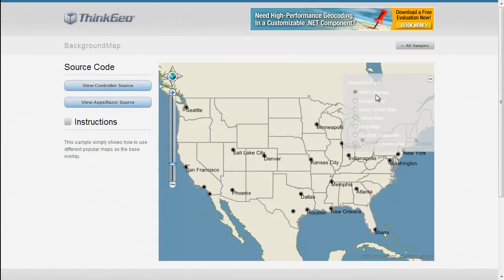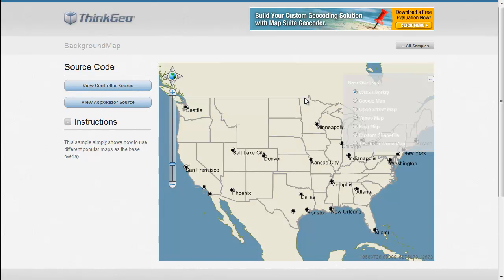First one we have is WMS Overlay. WMS Overlay allows you to pull any background map from any WMS web server you may have access to on the Internet.